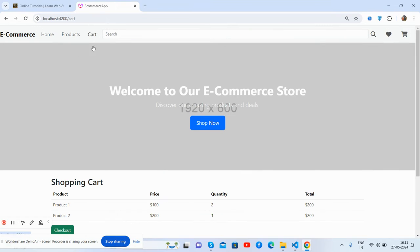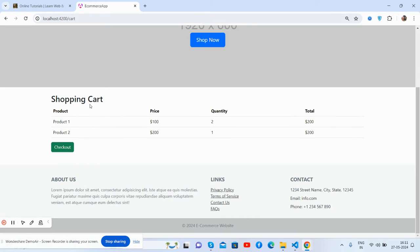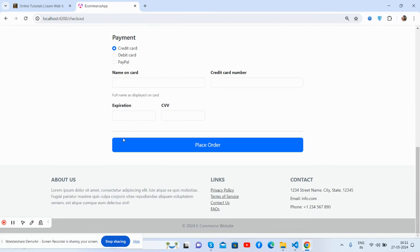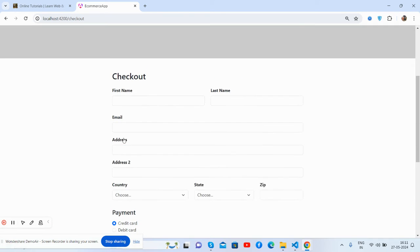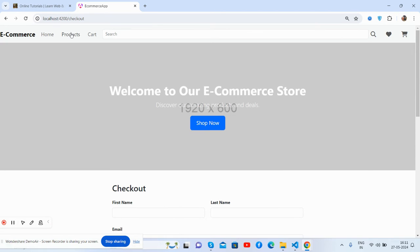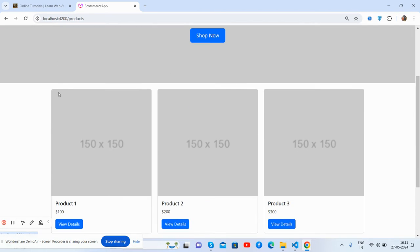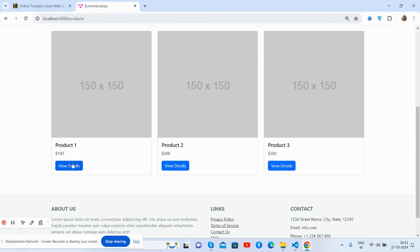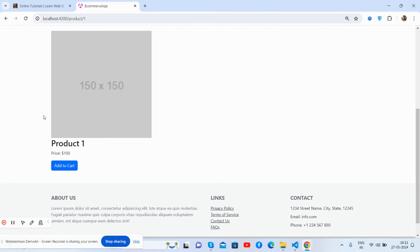And now you can see the cart page, checkout page, and here is the single product page as well.